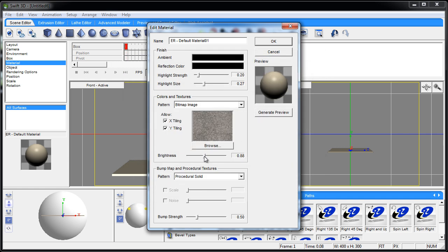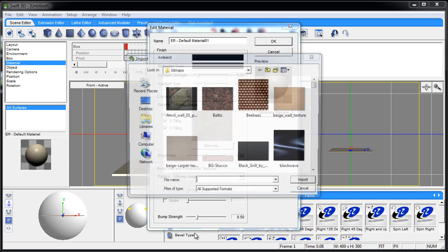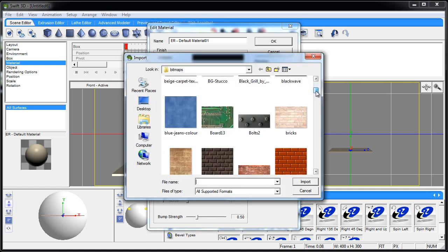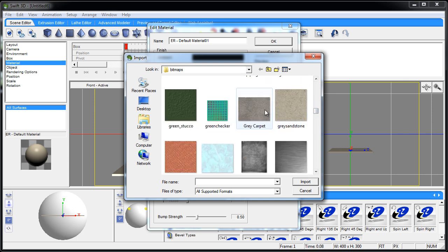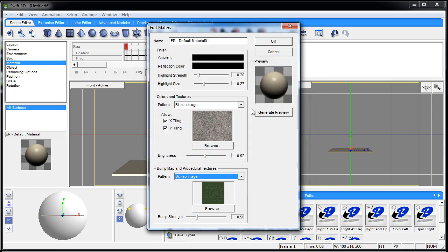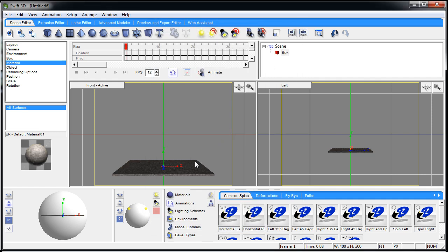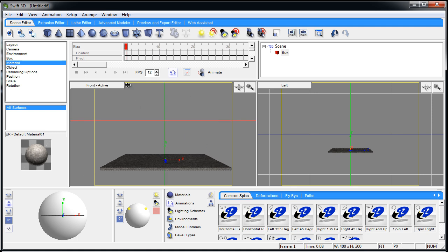I'm going to find this gray carpet. You can adjust brightness right there — I don't want it too bright. I'm also going to go to bitmap image on the bump map to make it a little bumpy. Let's use the gray carpet again — actually let's use this one. Bring the bump map all the way up, generate preview, OK. Now you can see we have a carpeted floor.